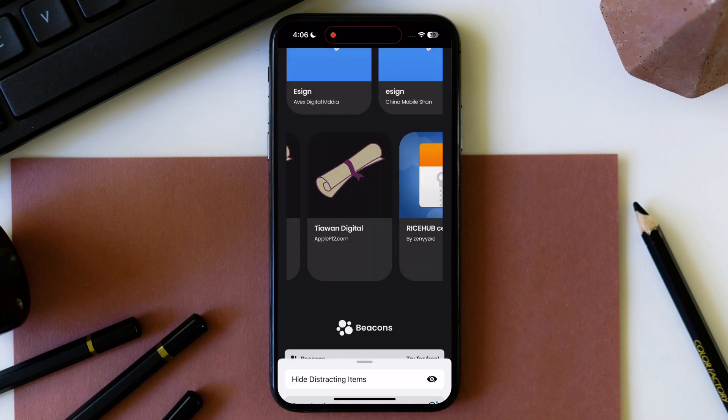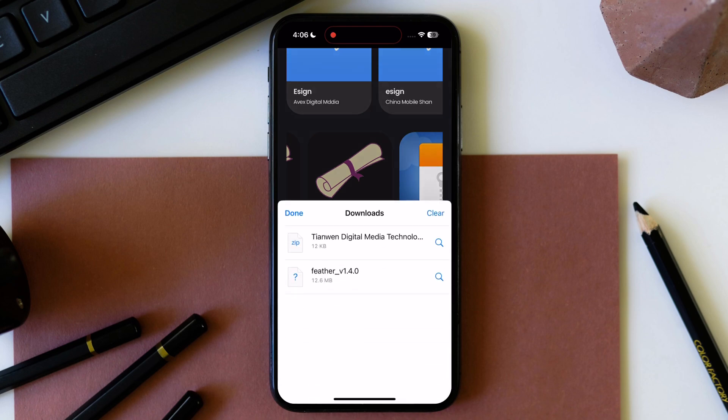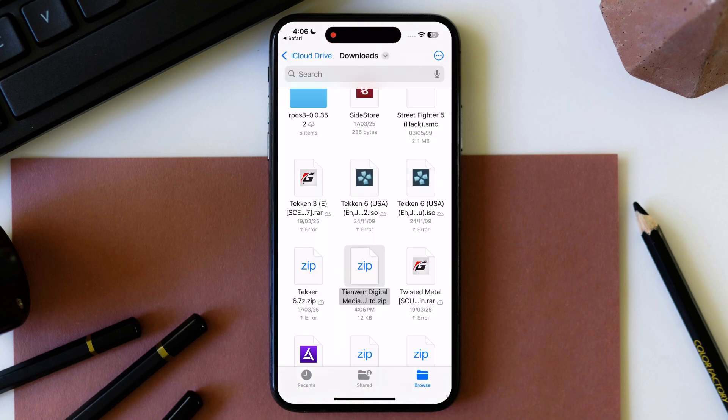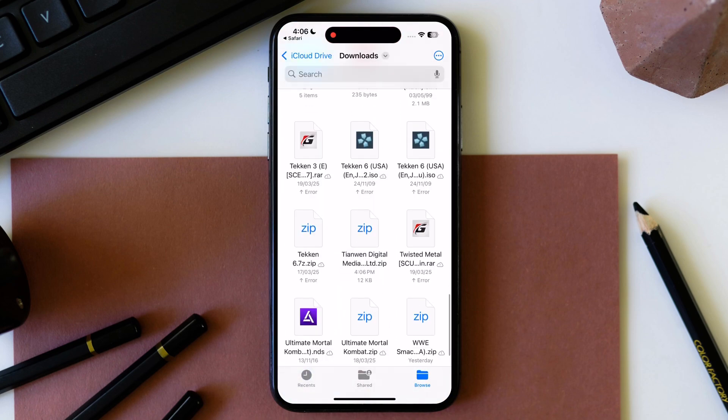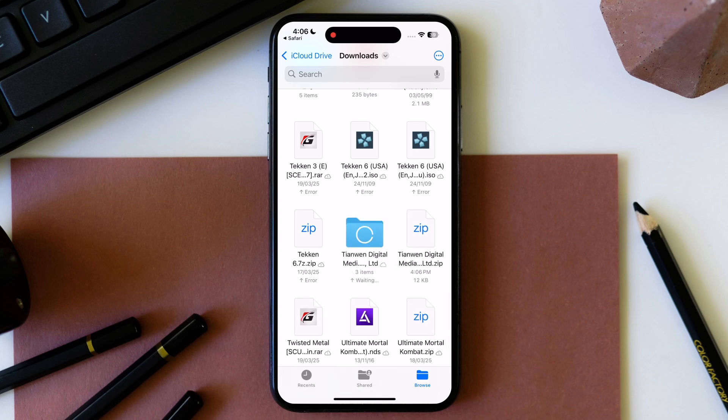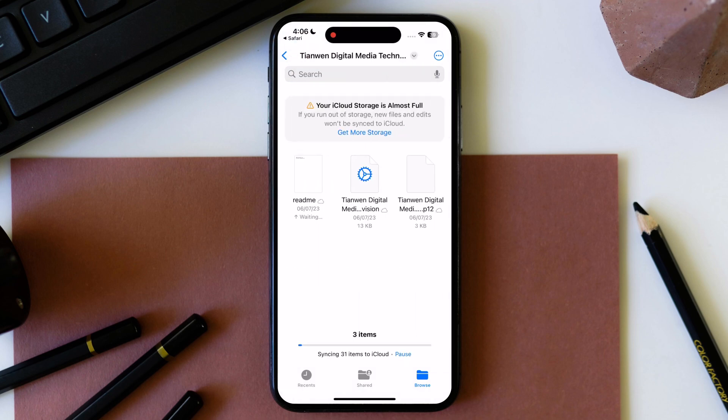Once you download the certificate, open files app and find the certificate. Tap on the certificate to extract it, after extracting open the extracted certificate folder.